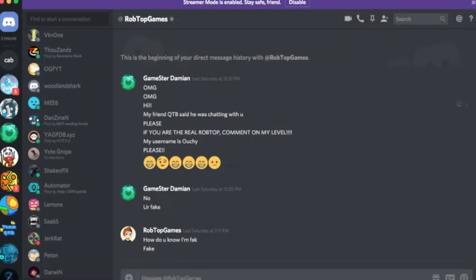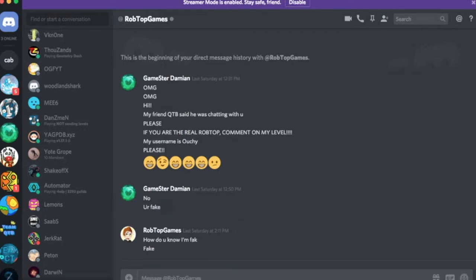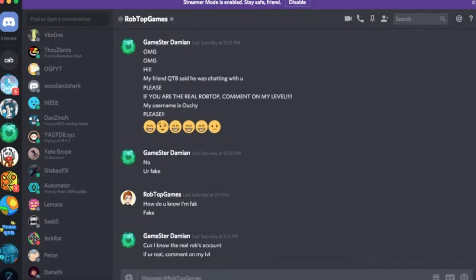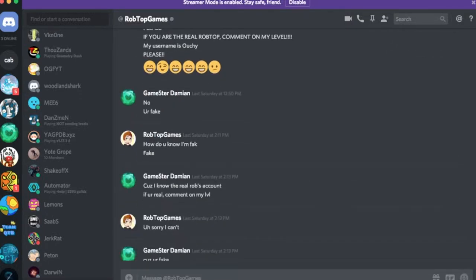OMG hi my friend QTB said he was chatting with you. Please if you are the real RobTop comment on my level. My username is ouchie please. Yeah it was pretty obvious that he's fake I just wanted to make sure. How do you know I'm fake? He doesn't even know how to spell. That was probably like spellcheck or something.